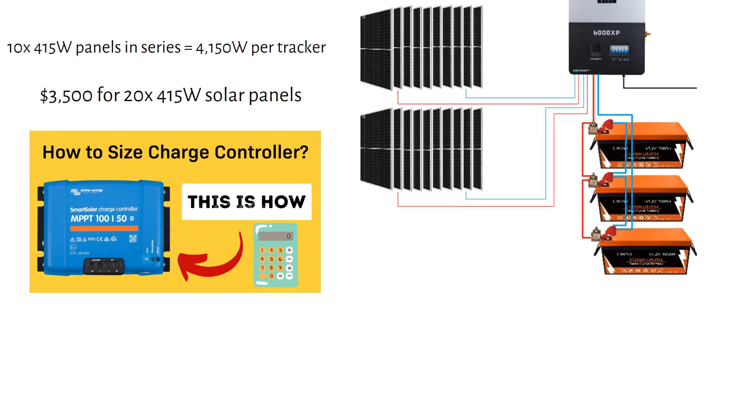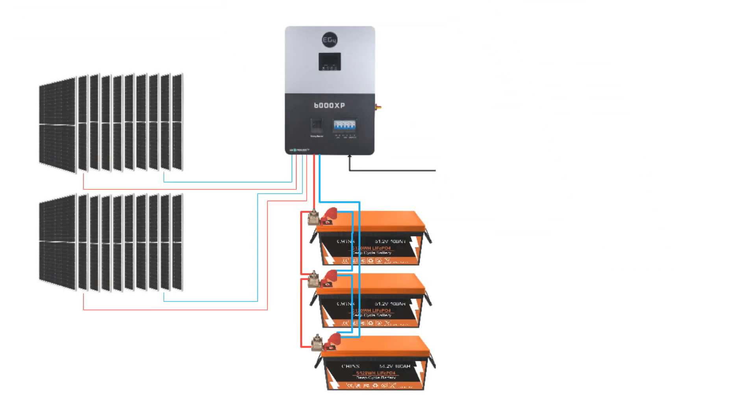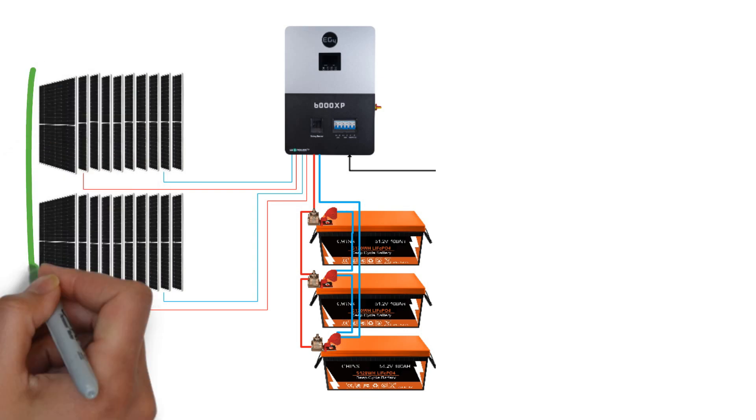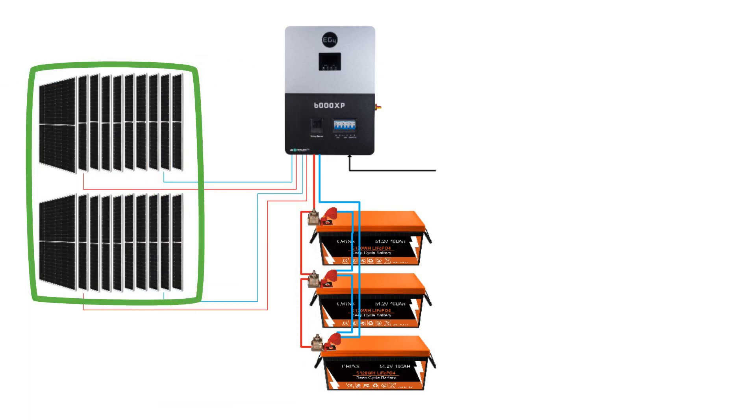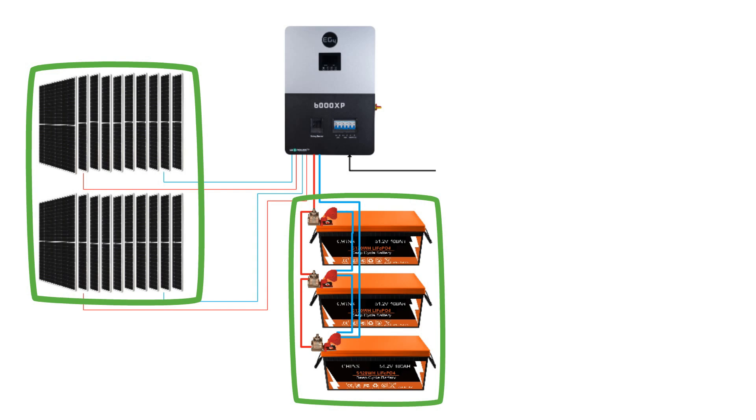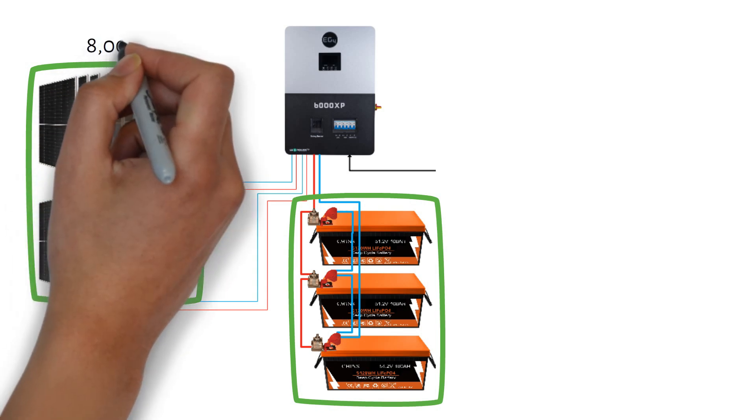Let's calculate the wire and fuse sizes. We have to figure out where the most power comes from. From the solar panels into the batteries or from the batteries to the inverter.